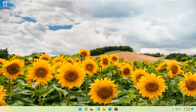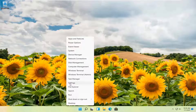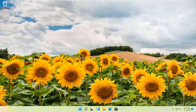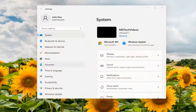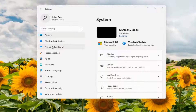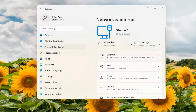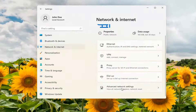So with that said, let's go ahead and jump straight into it. What you want to do first is right-click on the Windows Start button and select Settings. On the left side, select Network and Internet. On the right side, scroll down underneath Advanced Network Settings and go ahead and left-click on that.